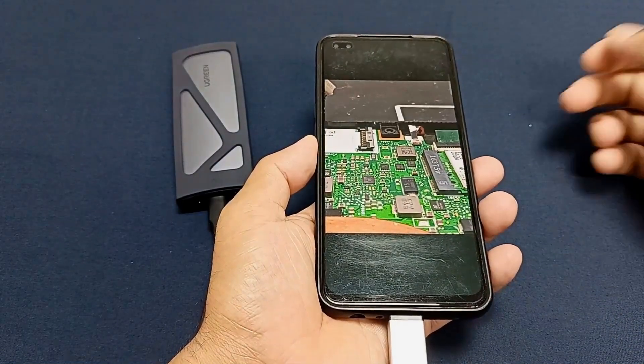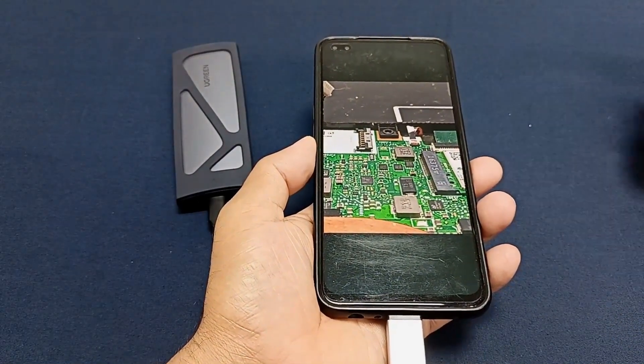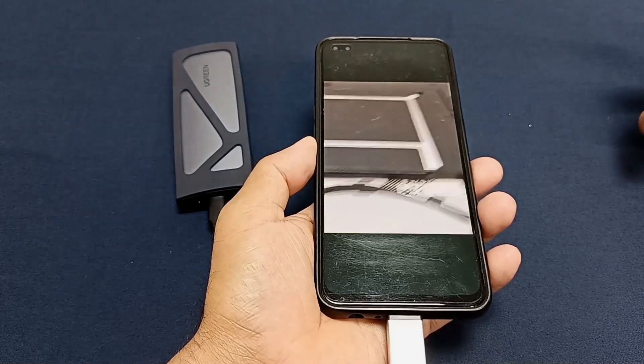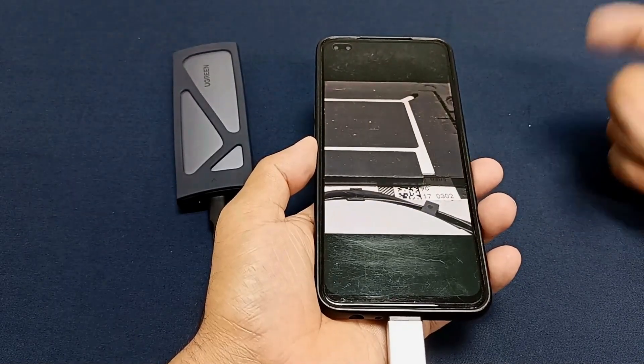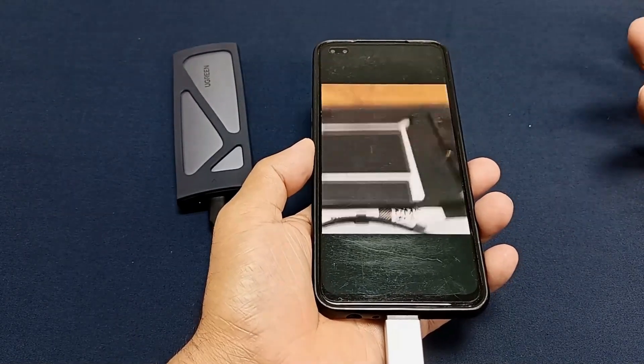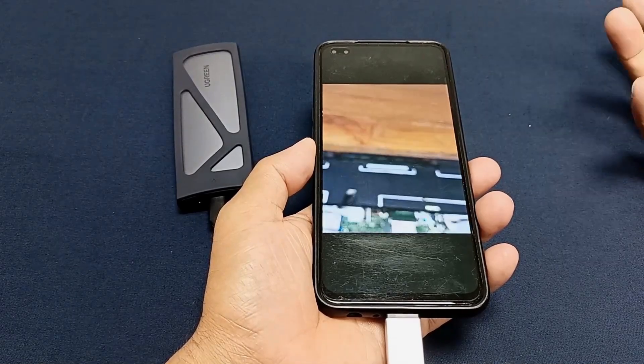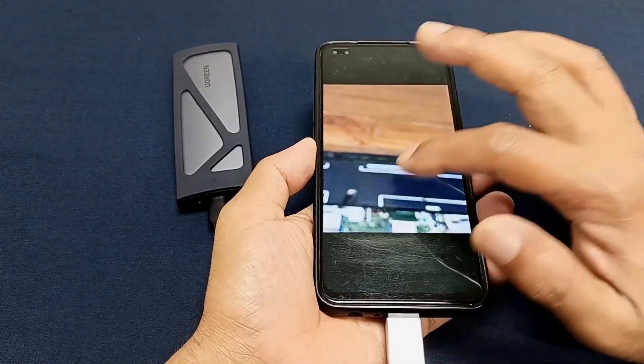My M.2 SSD drive size is 120 GB, but you can use 500 GB and 300 GB — it does not matter, it will be supported.